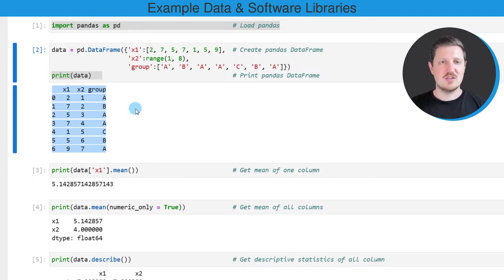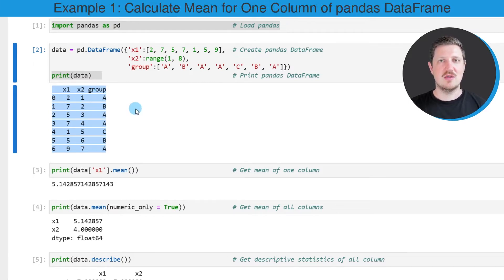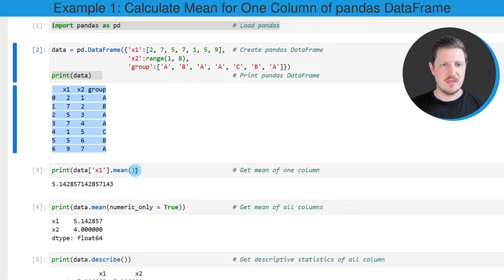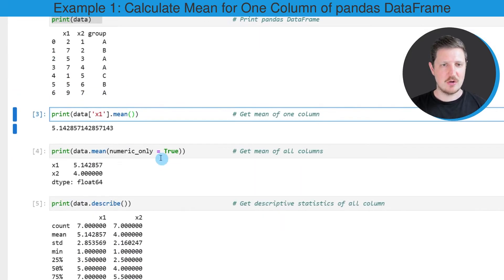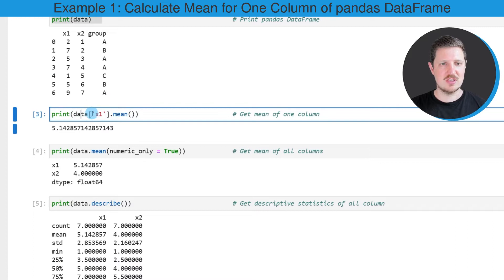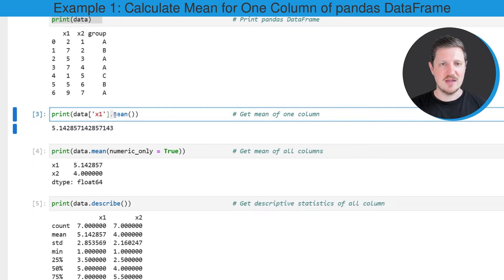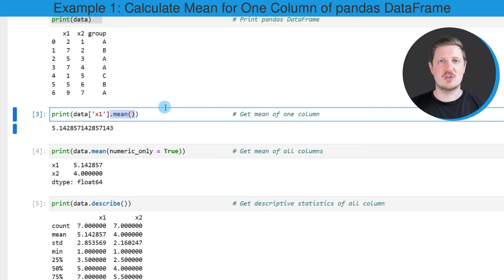Let's assume that we want to calculate the mean value of only one column in our data frame, or more precisely of the column x1. Then we can apply the code that you can see in the third code box. In this line of code I'm using square brackets to subset our data frame. In this case I'm extracting the column x1 and then I'm specifying the mean function to calculate the average value of this column.